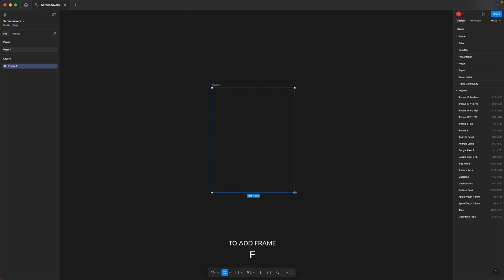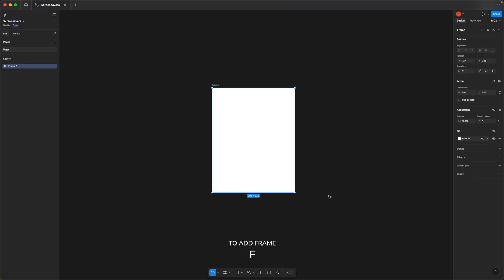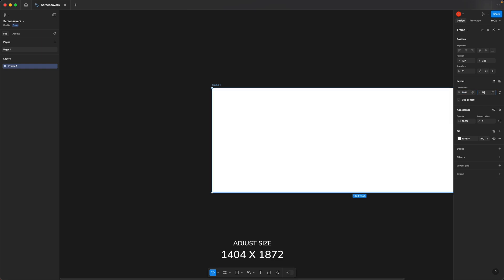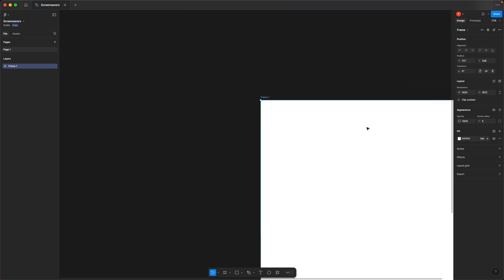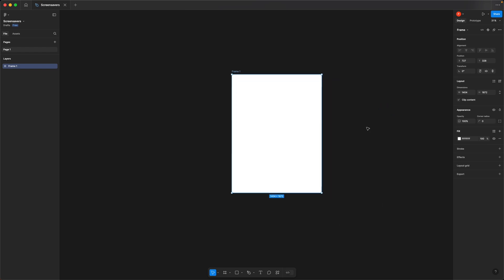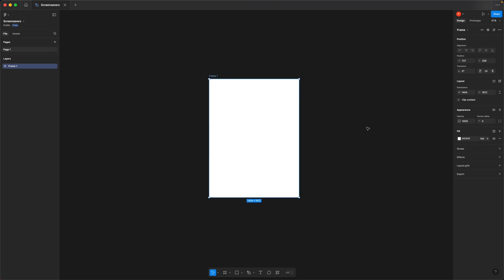Draw the frame. Don't worry about the size because you'll change it in a moment to match Supernote's specs. You'll want the width to be 1404 and the height to be 1872. This size works for the Supernote A5X, A6X, and Nomad. Now we're ready to dive into some easy screensaver ideas to inspire you throughout your day.